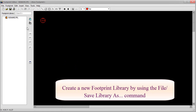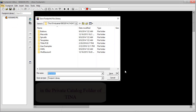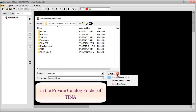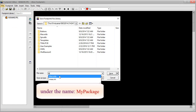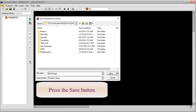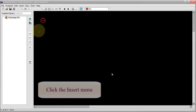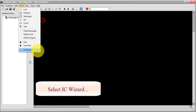Create a new footprint library by using the File Save Library As command in the Private Catalog folder of TINA under the name My Package. Press the Save button, click the Insert menu, select IC Wizard.